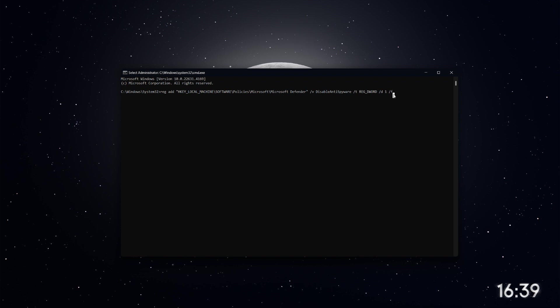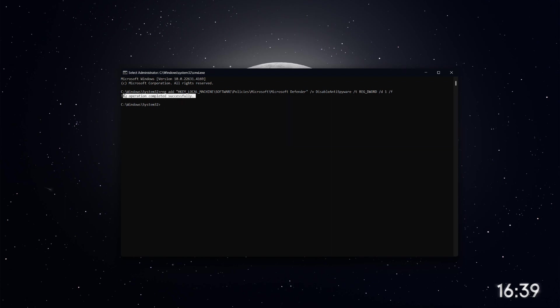If everything goes as planned, you'll see a message saying Operation Completed Successfully. This means that Microsoft Defender has been turned off. If you don't see this message right away, try pressing Enter again. Now that you've followed these steps,